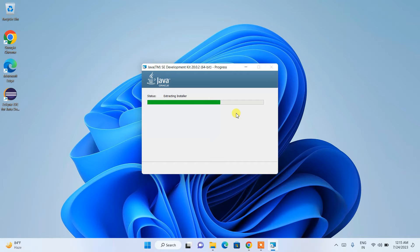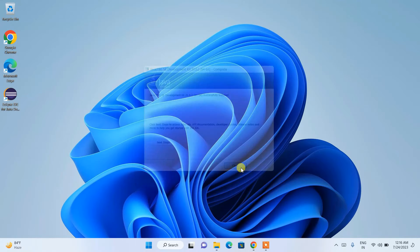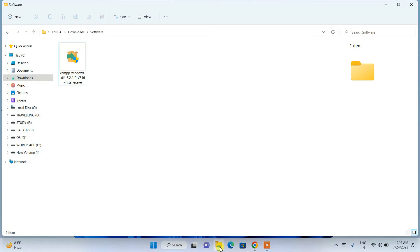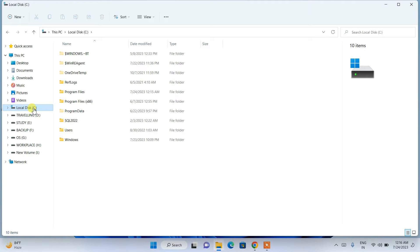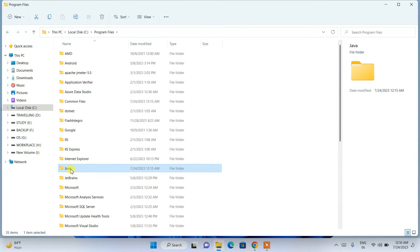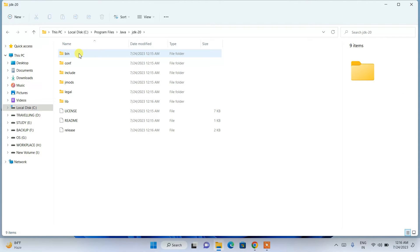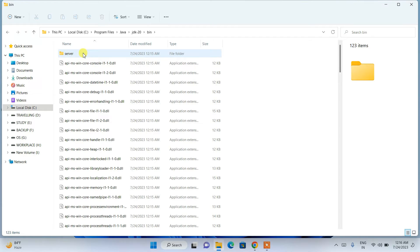The installation will take a couple of minutes. Coming back now, you can clearly see that Java version 20.0.2 has been successfully installed. Close the wizard. Now go to your C Drive, then Program Files, and you'll see the Java folder. Go inside that folder and you'll see the JDK-20 folder. Go inside that and you'll find the bin folder.